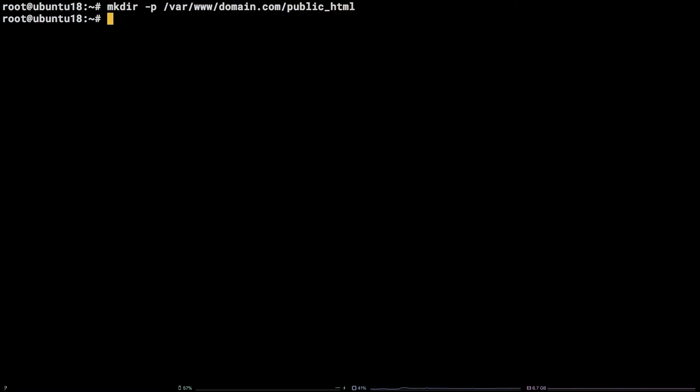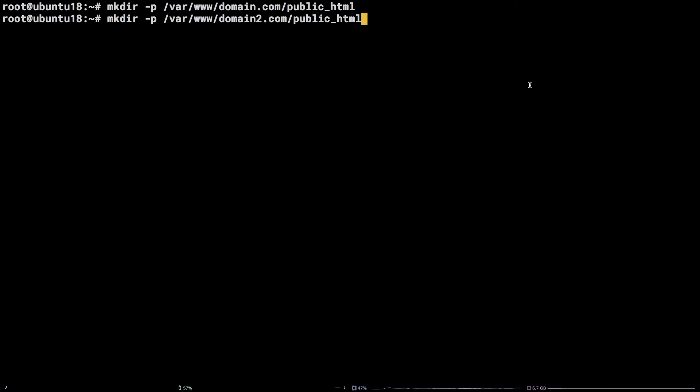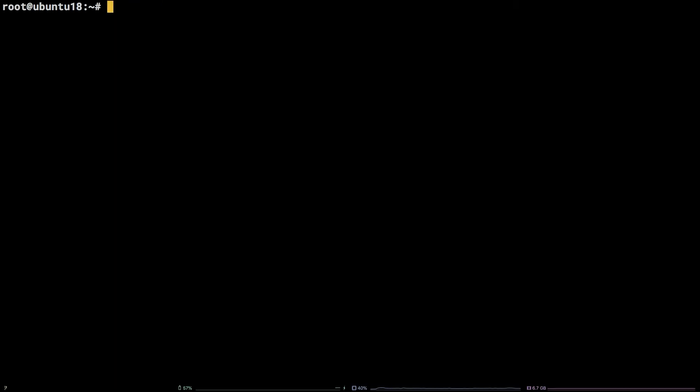Now, run the same command using the second domain name. In my case, domain2.com.